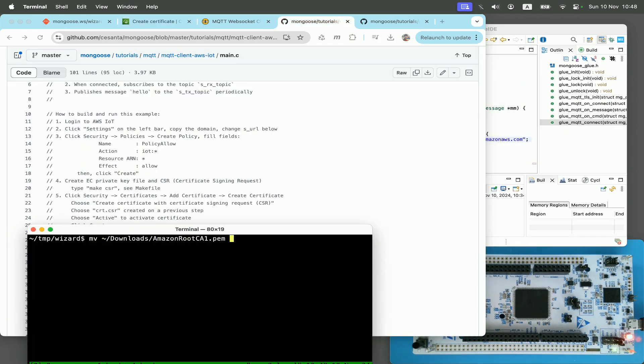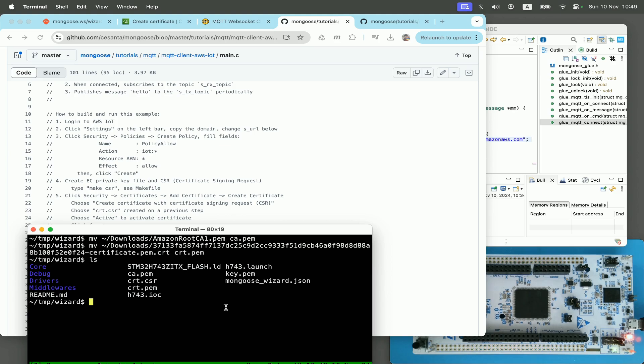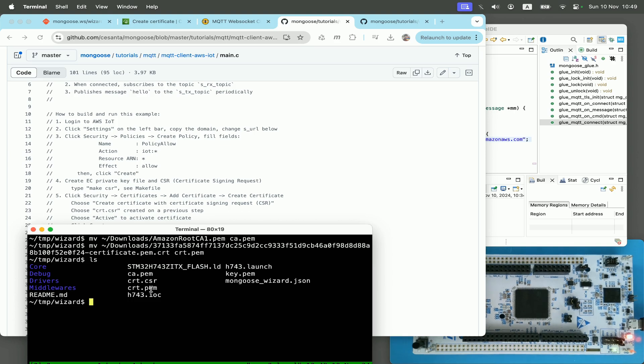Now we need to copy the downloaded certificates to the project directory as ca.pem and crt.pem. Okay, now in the project directory we have all three files: ca.pem to authenticate Amazon, and key.pem plus crt.pem to authenticate us, since AWS IoT uses so-called two-way TLS authentication.